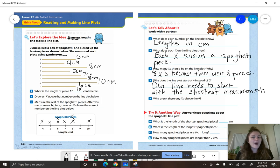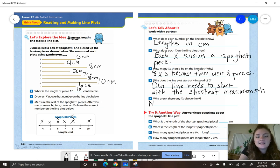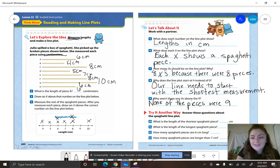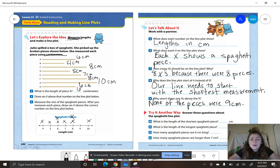Number nine says, why aren't there any X's above nine? Because none of our pieces were nine centimeters. So we can say none of the pieces were nine centimeters. I know nine looks lonely, smarties, but remember — we have to be really precise with graphing.